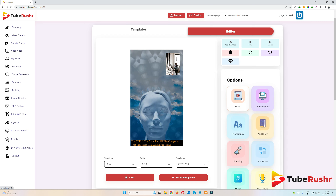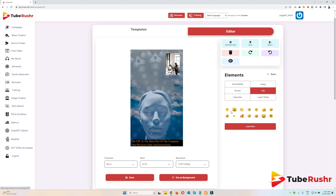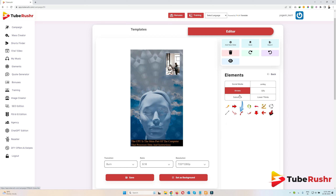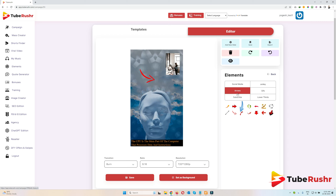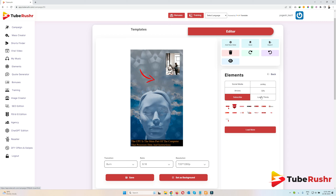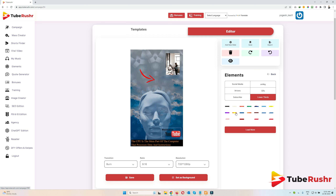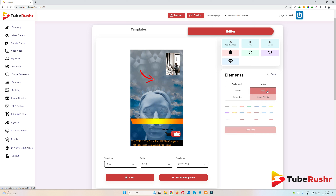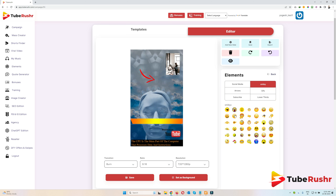Now let's see how we can add elements. If you want to add any arrows, click on arrows, then drag and drop — you can resize it as well. We have a lot of elements and the process is exactly the same: just click, drag and drop. These are some lower thirds, some GIFs, and some emojis — just click, drag and drop.